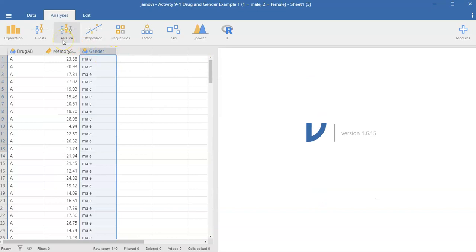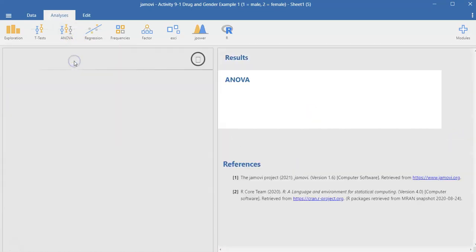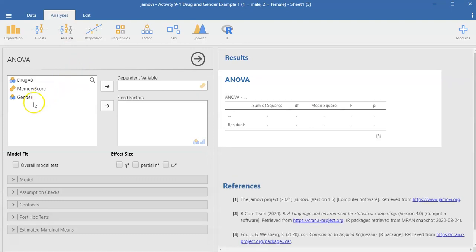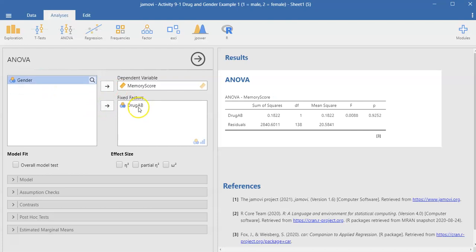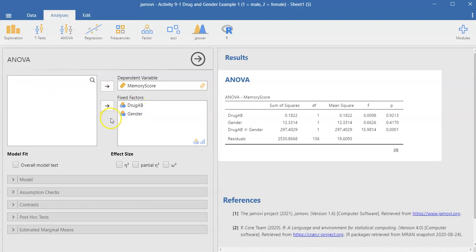We'll click on ANOVA and then ANOVA again. Our dependent variable is memory score and so that goes into the dependent variable box—that's what we're measuring. Our two factors are the drug, people getting either drug A or drug B, and then what gender they are, either they're male or female. We want to get omega squared as we did in the previous chapter.